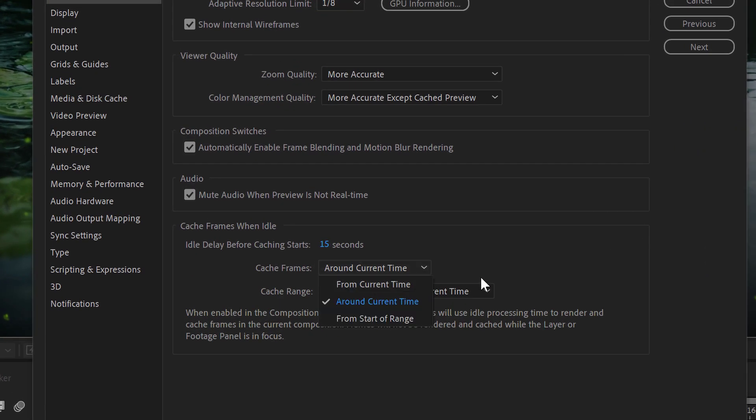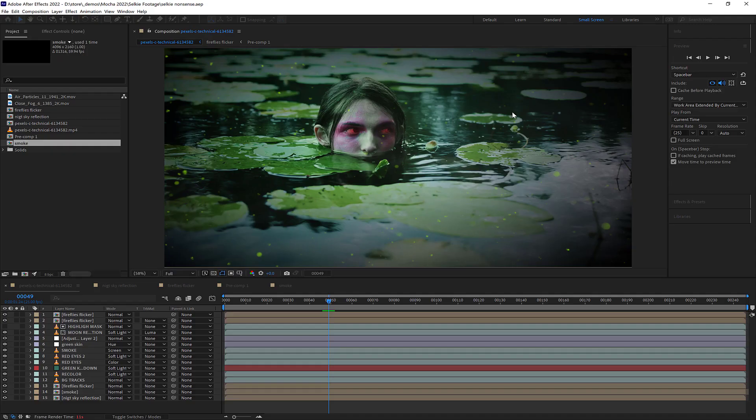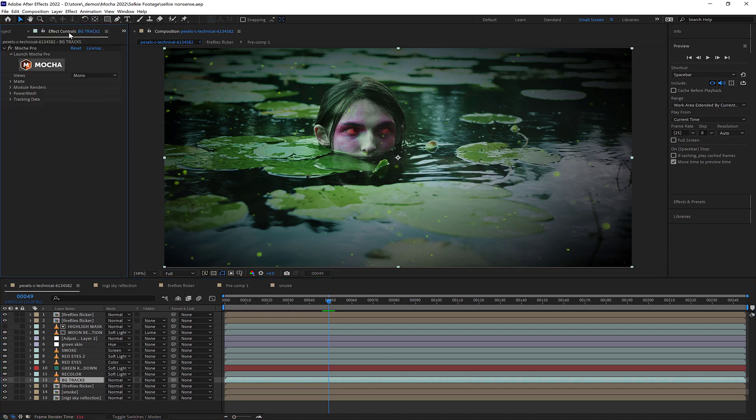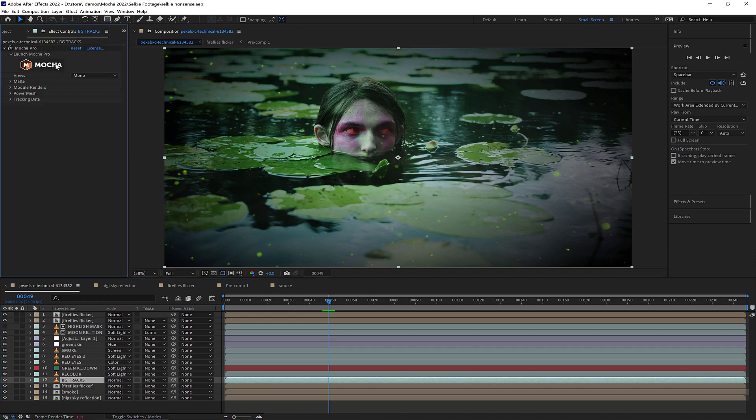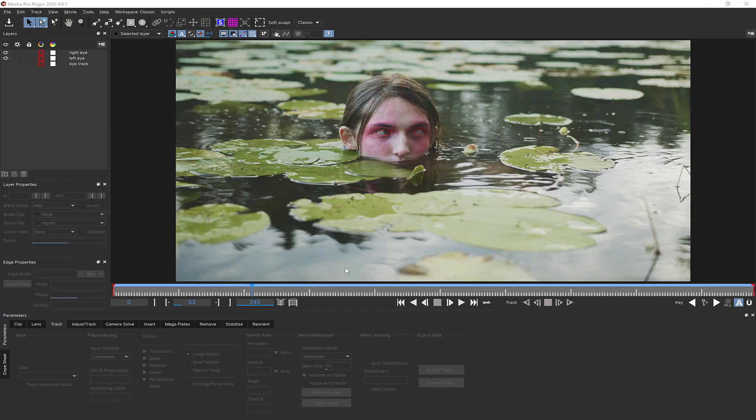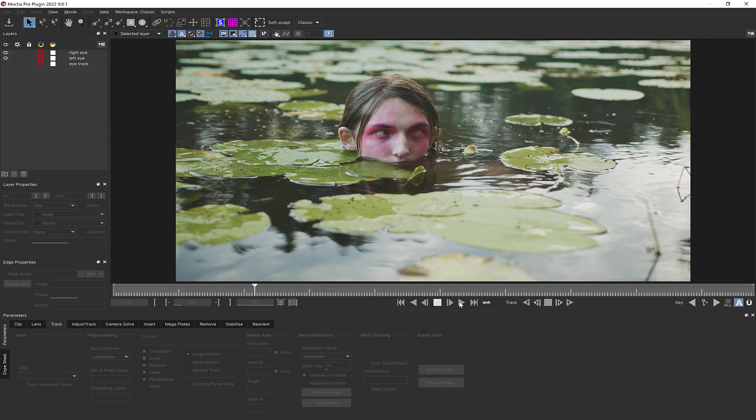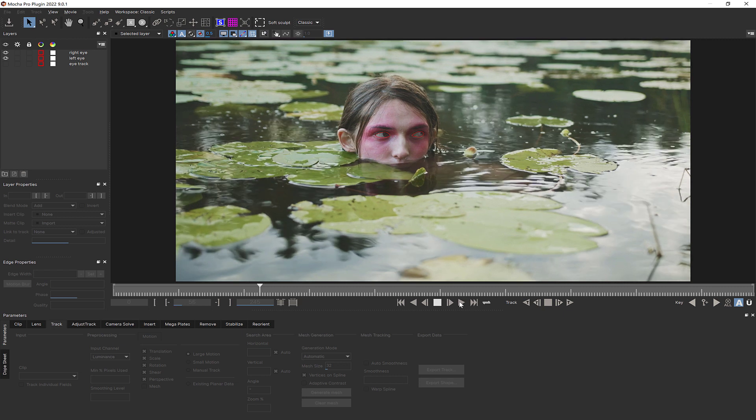A feature called Cache Frames When Idle can slow down frames being sent to the Mocha plugin. This means that if you have lots of gorgeous but slow rendering layers and effects showing in your comp, Mocha's playback will be impacted.